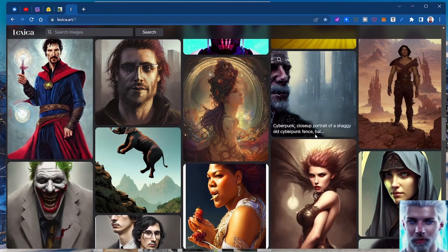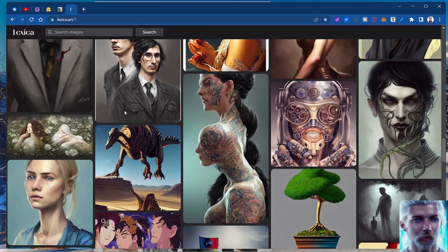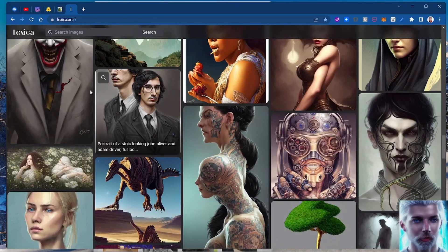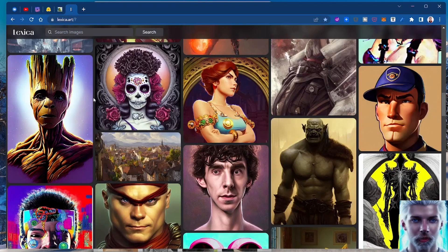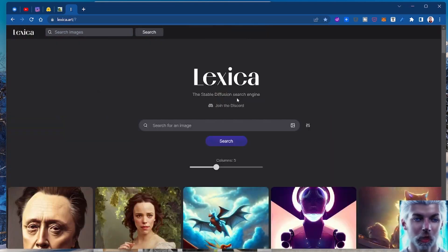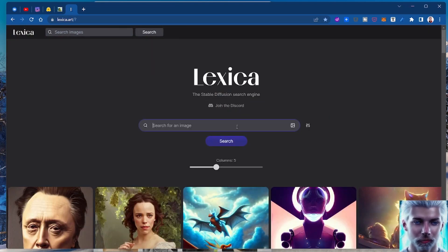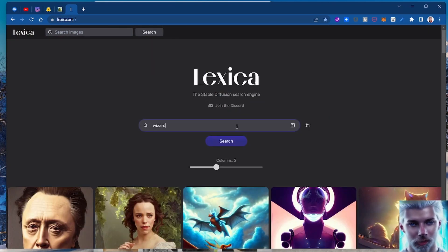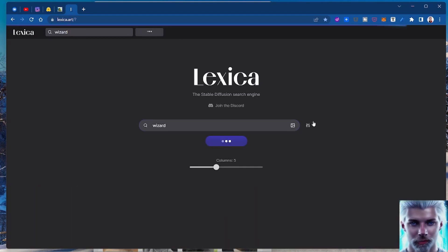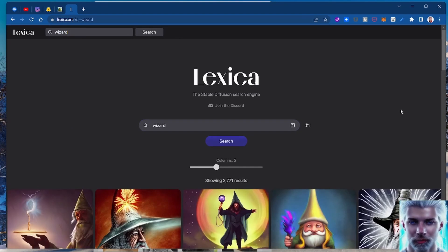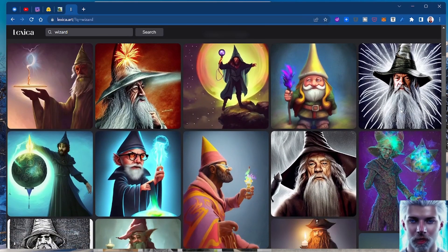If you want, you can go up here and you can search for, I don't know, wizard. Say I just want to look for a wizard and get some inspiration on how I want to create some wizards.